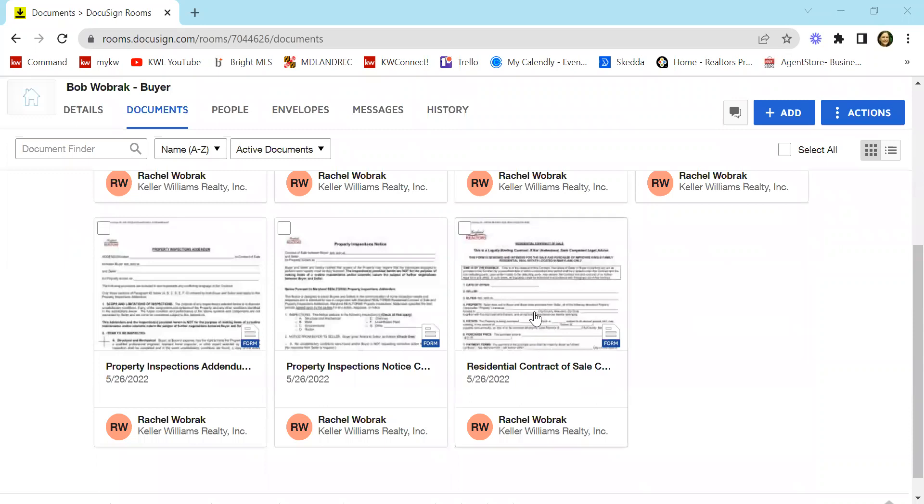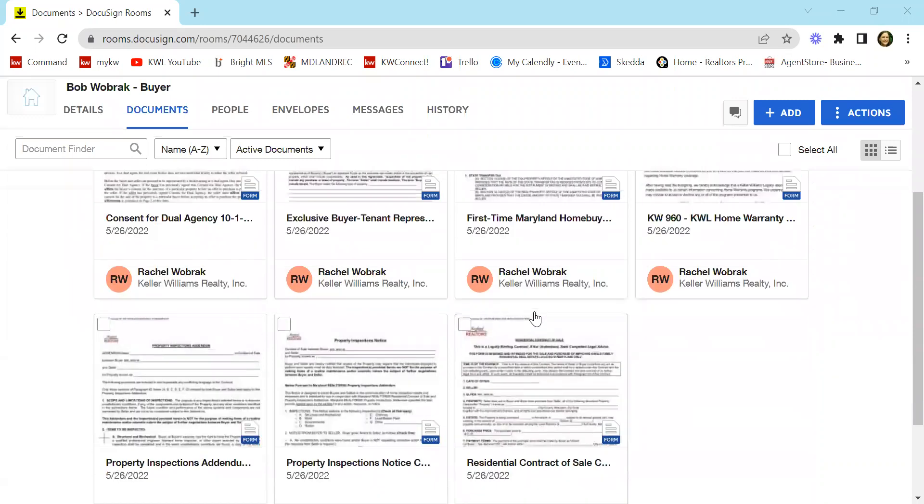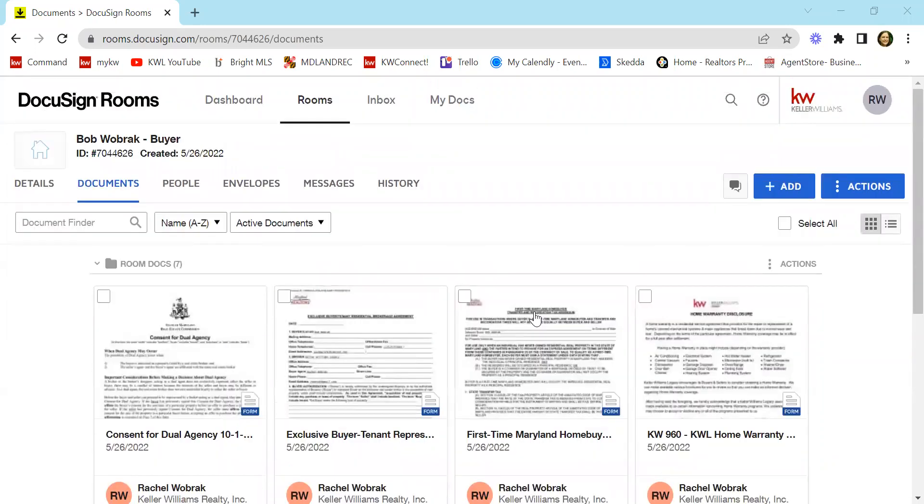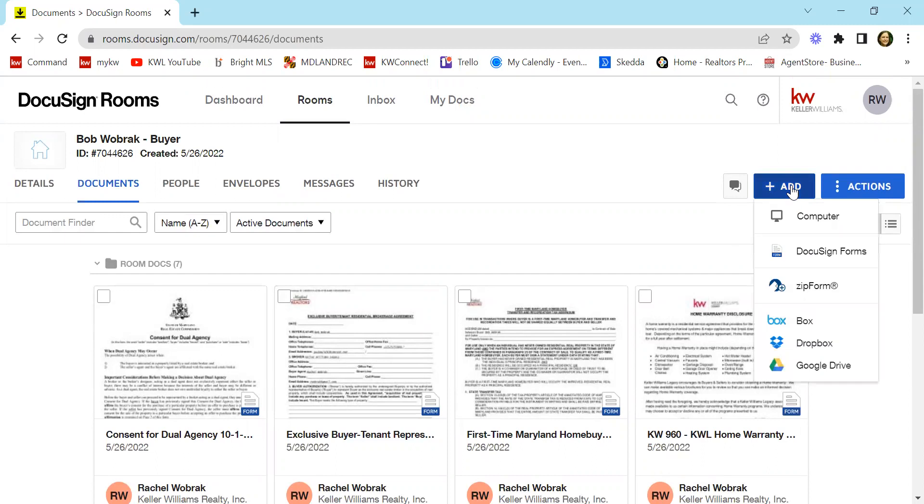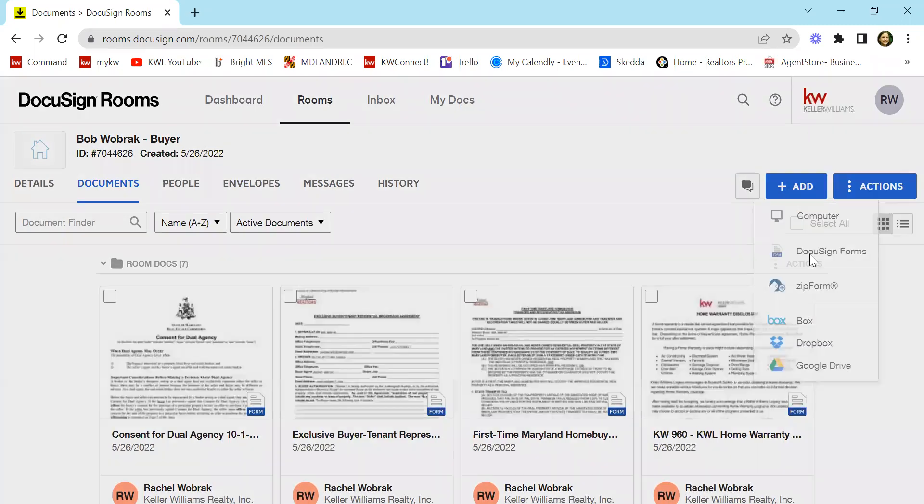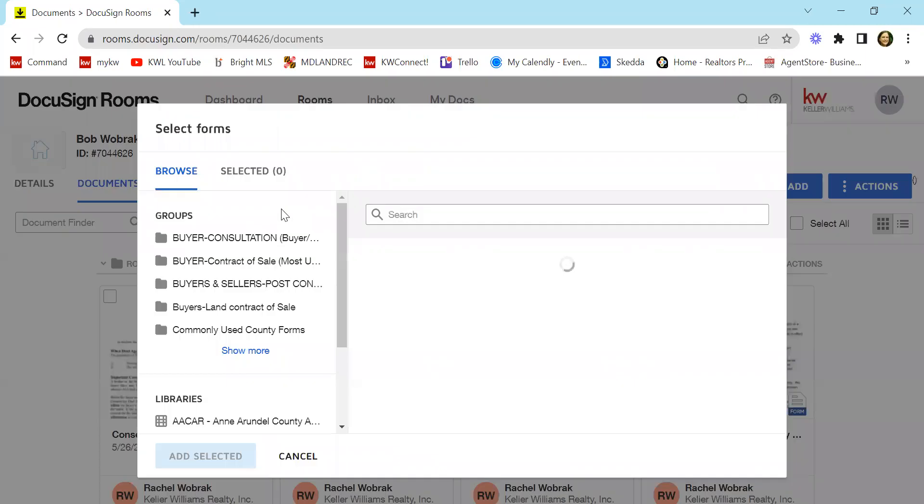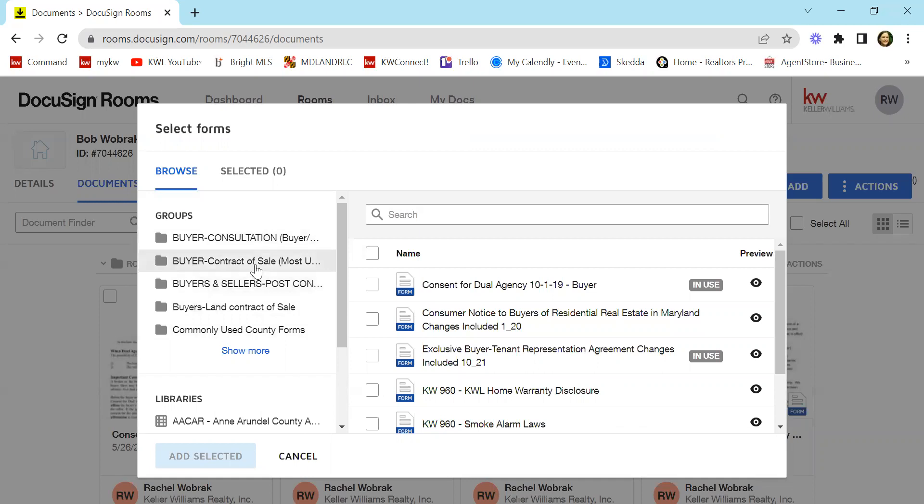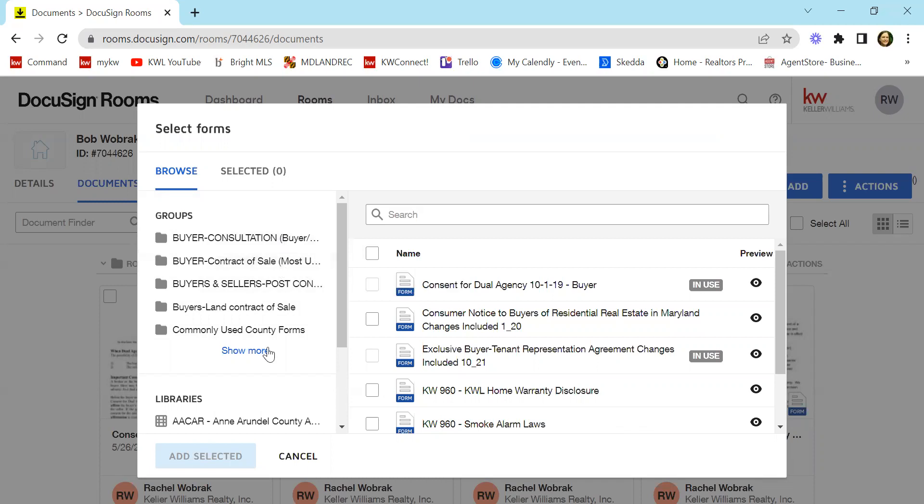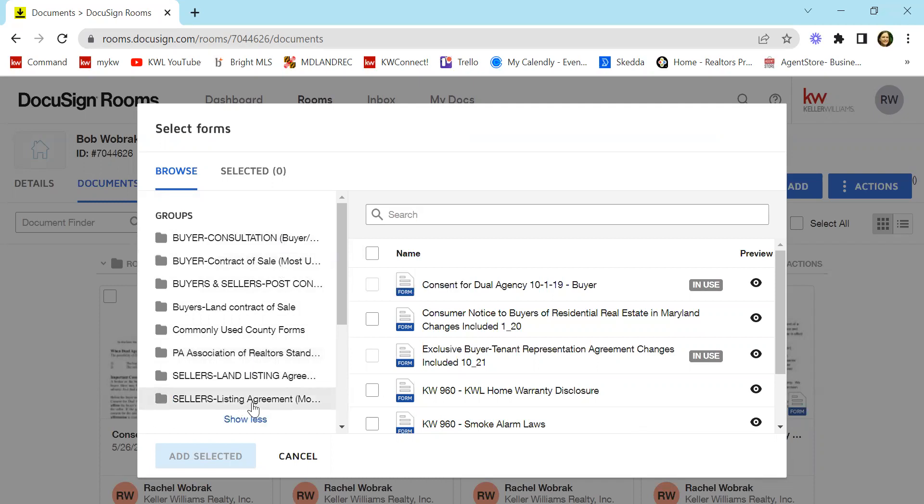For example, you might need a county document. I'm going to show you how to add those documents that you don't have in here. You would come up to this add button and you're going to select DocuSign forms. And from here, you should see groups and you can see that we've made groups or folders based on different areas. So like the buyer consultation or the contract of sales that would be putting an offer. We hit show more. You'll also see there's some for listings down here.